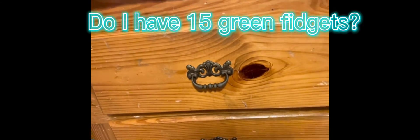Hey guys, welcome back to my channel, Emily Glenn. Today I'm in front of my fidget drawer. Today I'm going to see if I have 15 green fidgets.